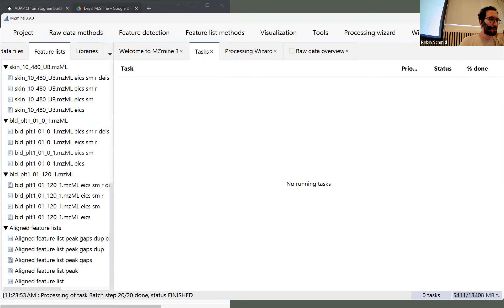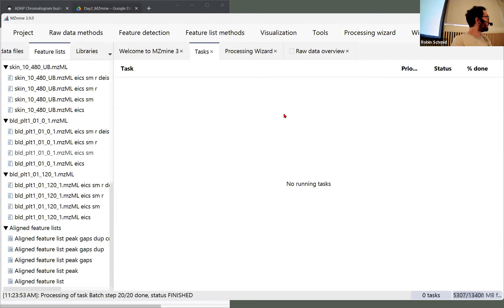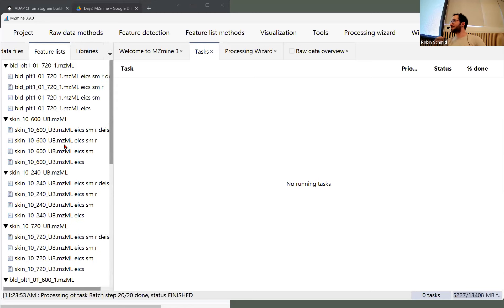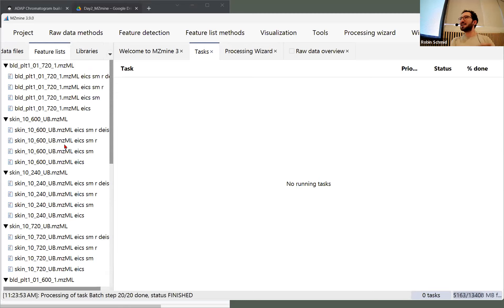The first thing we're going to look at — are you seeing the screen now? Good. So I hope everyone got to process, and we know there's usually some hiccups because maybe someone didn't select some files, or there are so many things that can go wrong already.